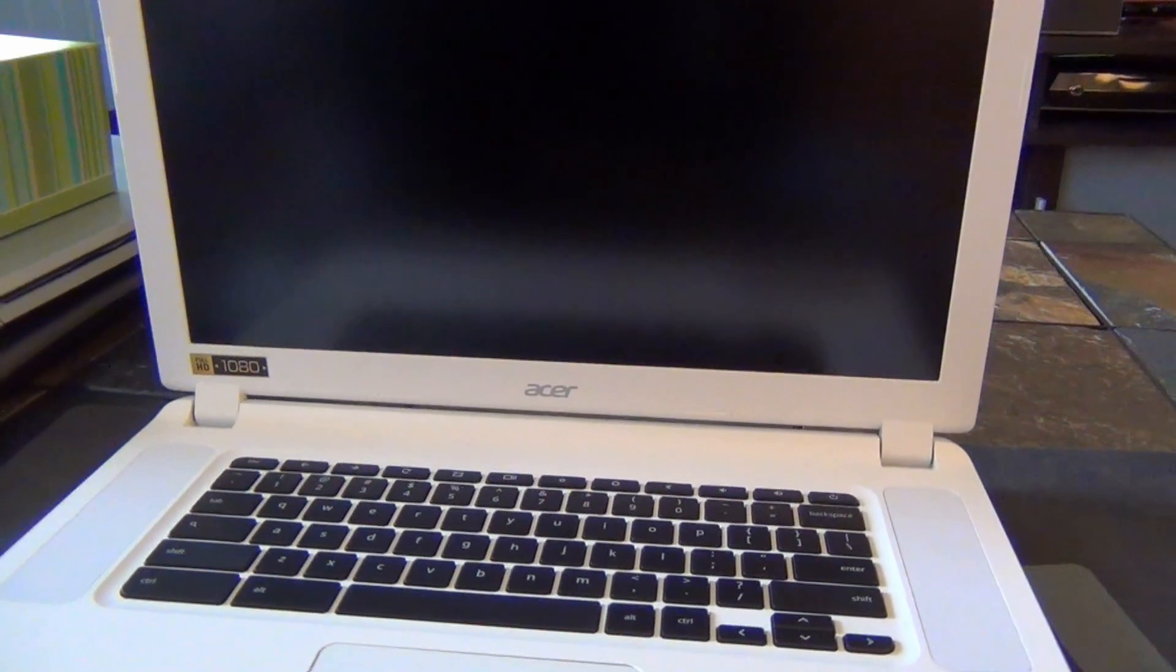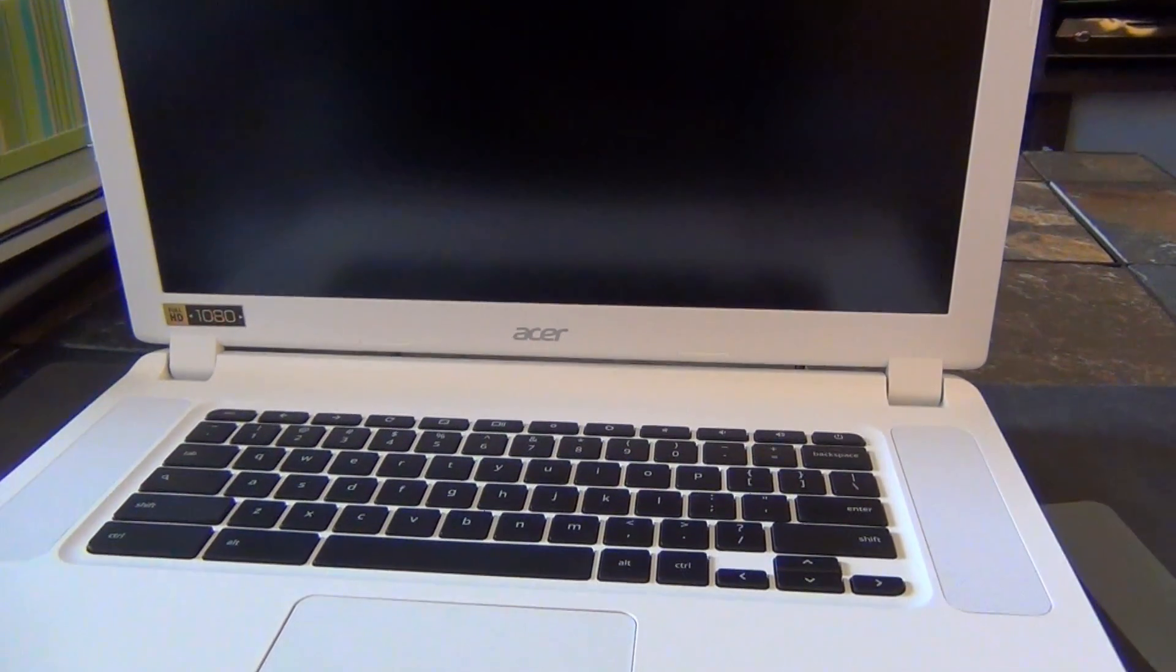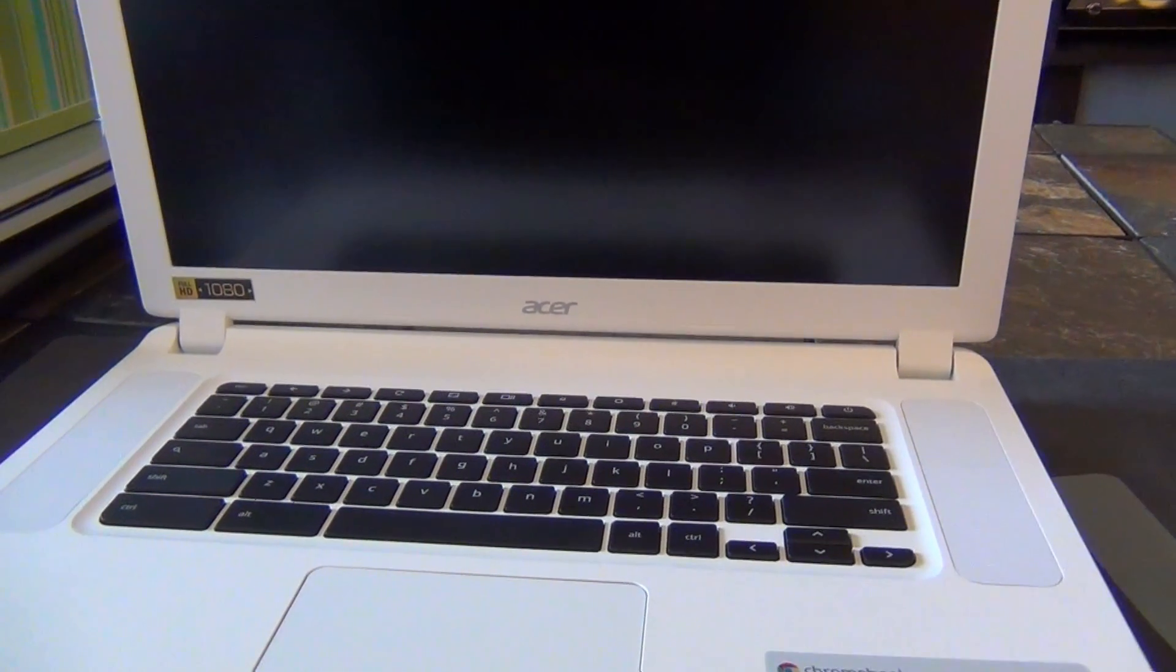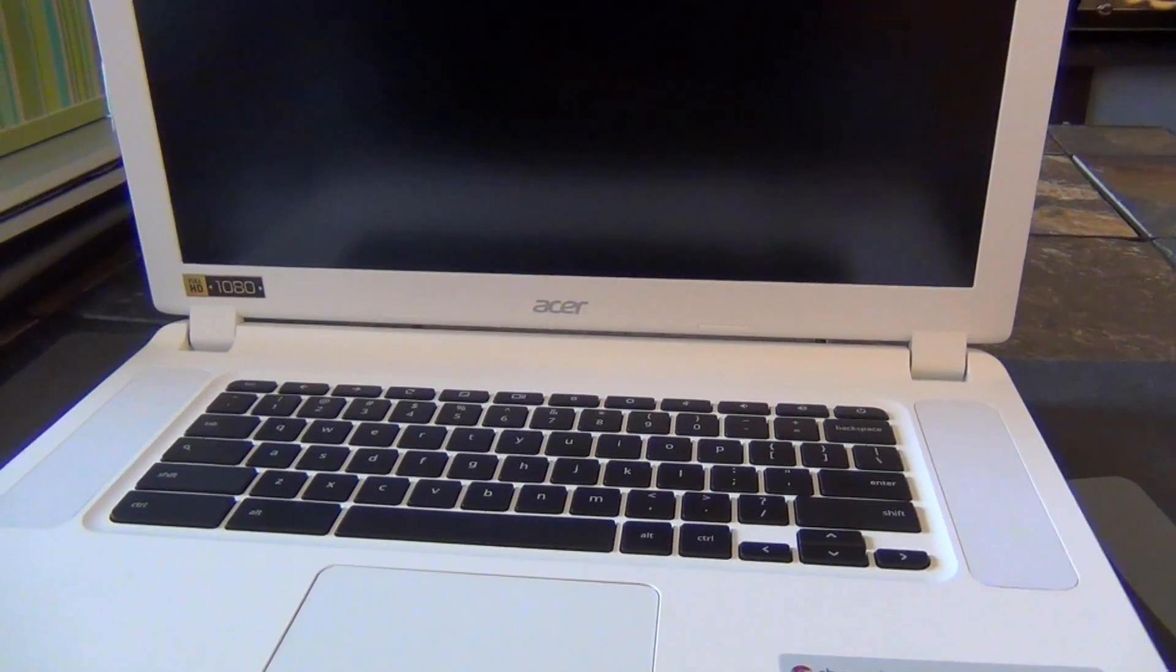Thanks to Acer, this is no longer the case. Behold, the Acer Chromebook 15.